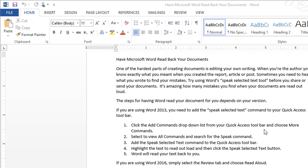Try using Word's Speak Selected Text tool before you share or send your documents. It's amazing how many mistakes you find when your documents are read out loud.